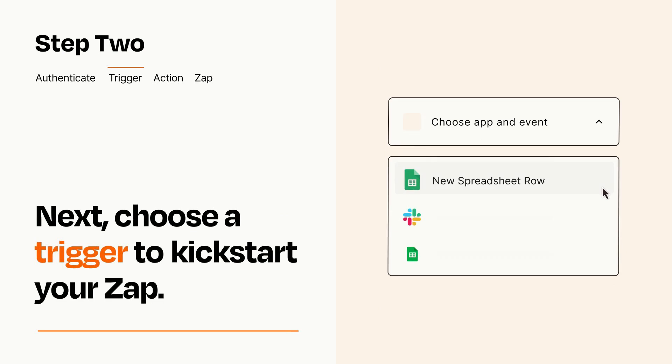Now let's set up your trigger, which is the event that starts your Zap. Pick the trigger event that you want from the list.